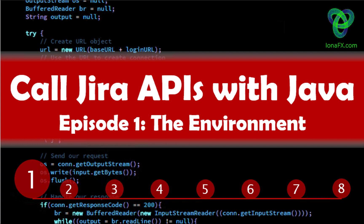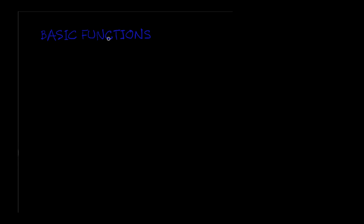Let's jump straight into the requirements. Our application needs to perform five basic functions. First, log in to Jira. We'll pass our credentials and we'll get a response back.